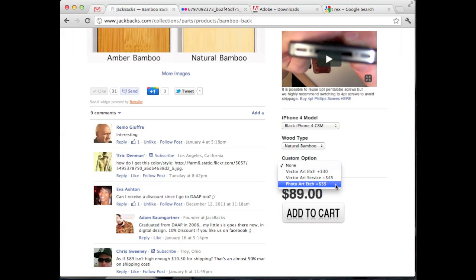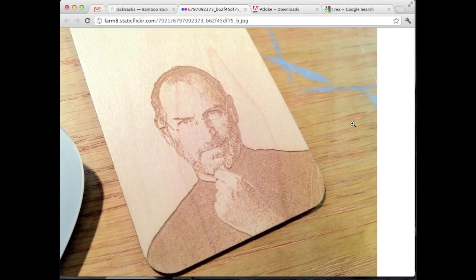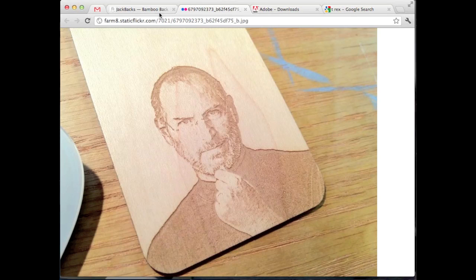And then photo art etch is for extremely high-quality photos. If you want a picture of your face, if you want a picture of your dog, we can do that and they'll come out nice high-quality. Here's an example right here of a picture of Steve Jobs, so it turns out real nice. But today we're going to look at the vector art etches, how to create them.